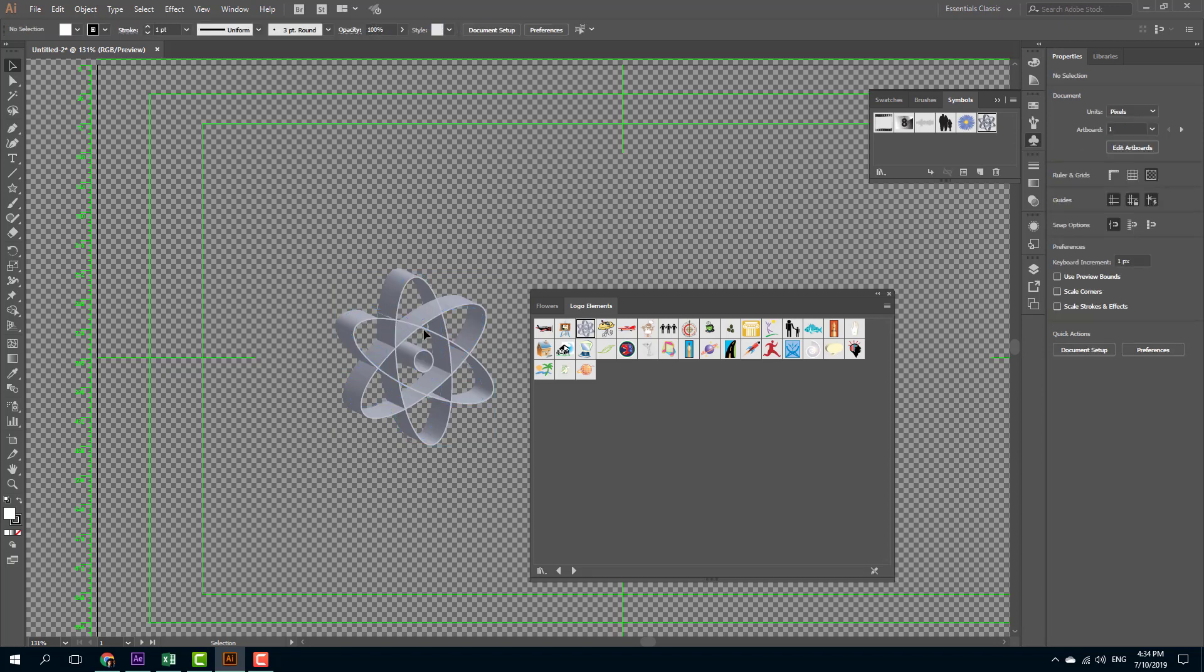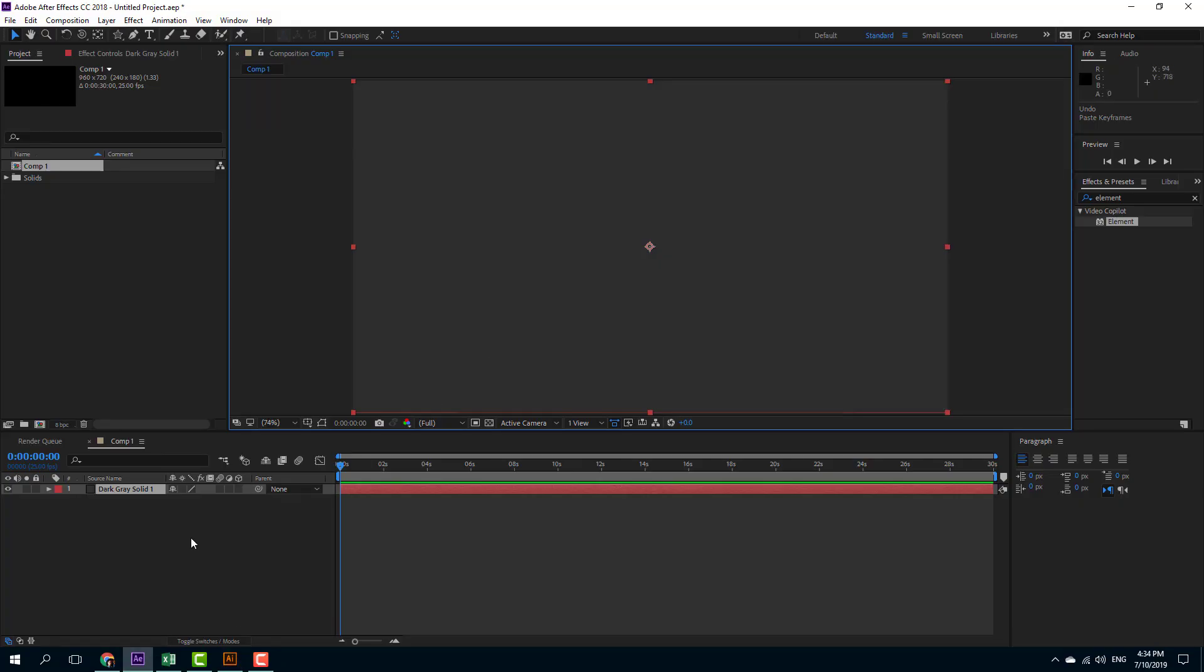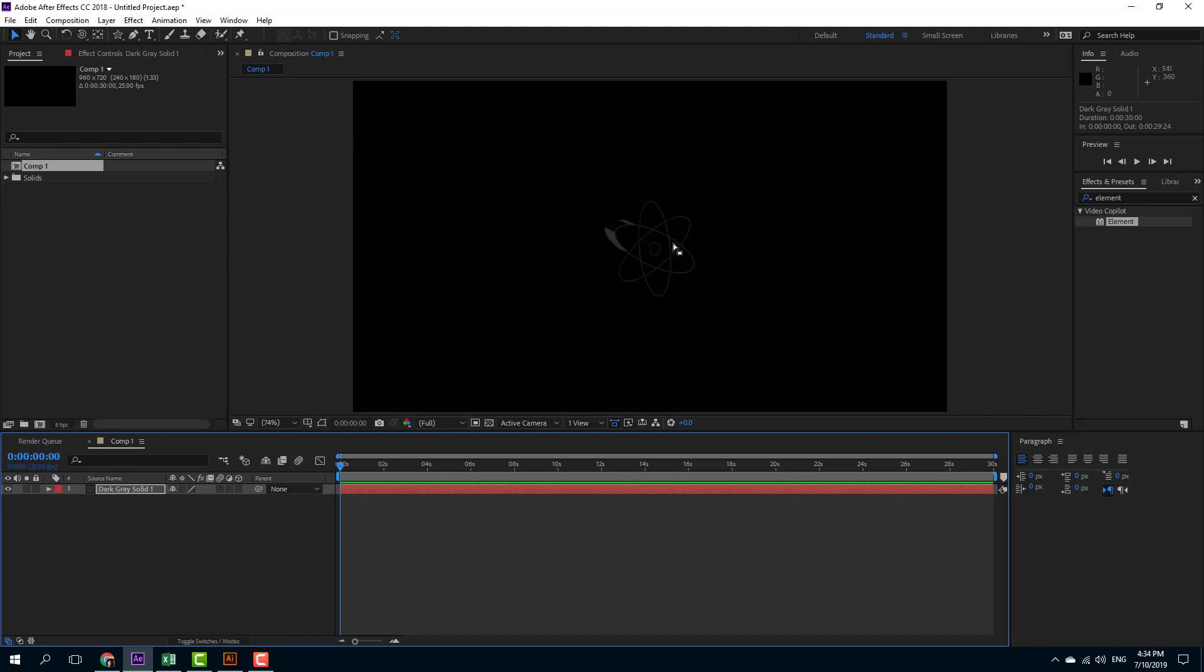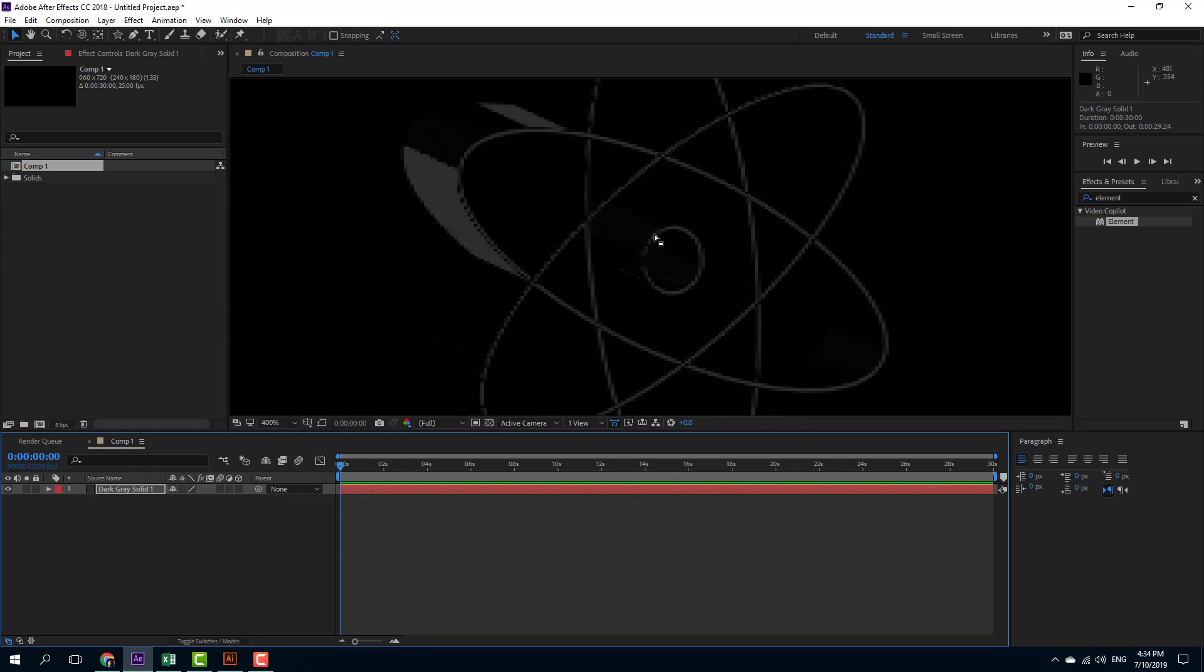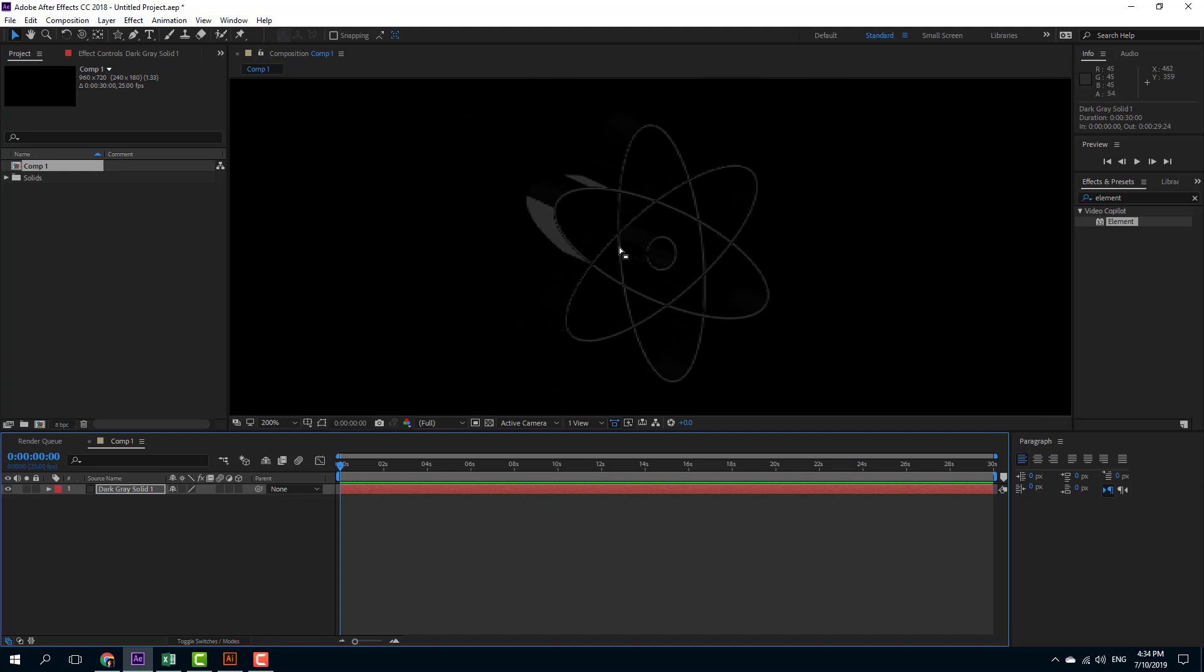So now I'm going to select this out, press Control C. I'm going to go into After Effects and onto my solid layer, press Control V. Once you do that, you can see that it does work, but there are some artifact errors as you can see. So let us choose some other object.